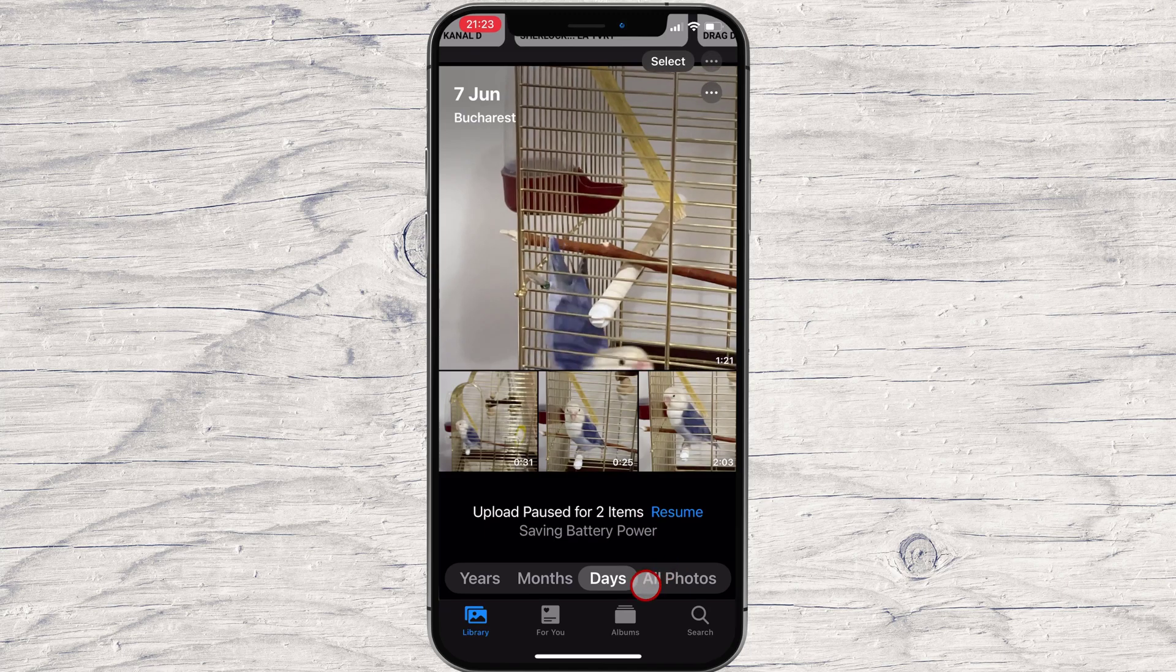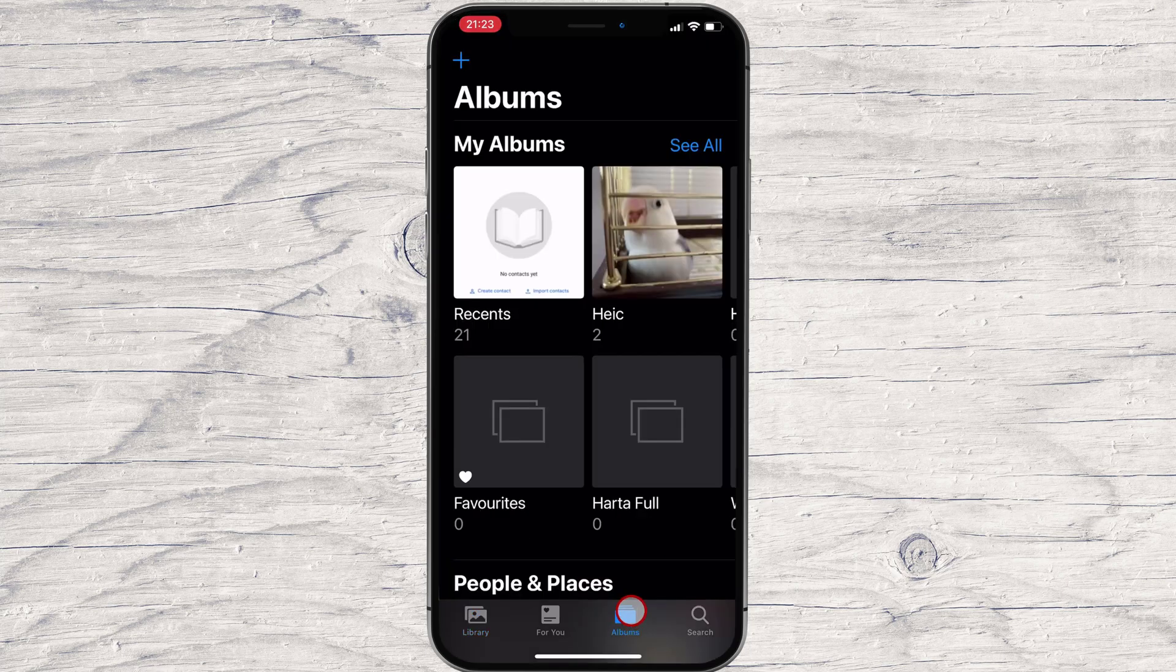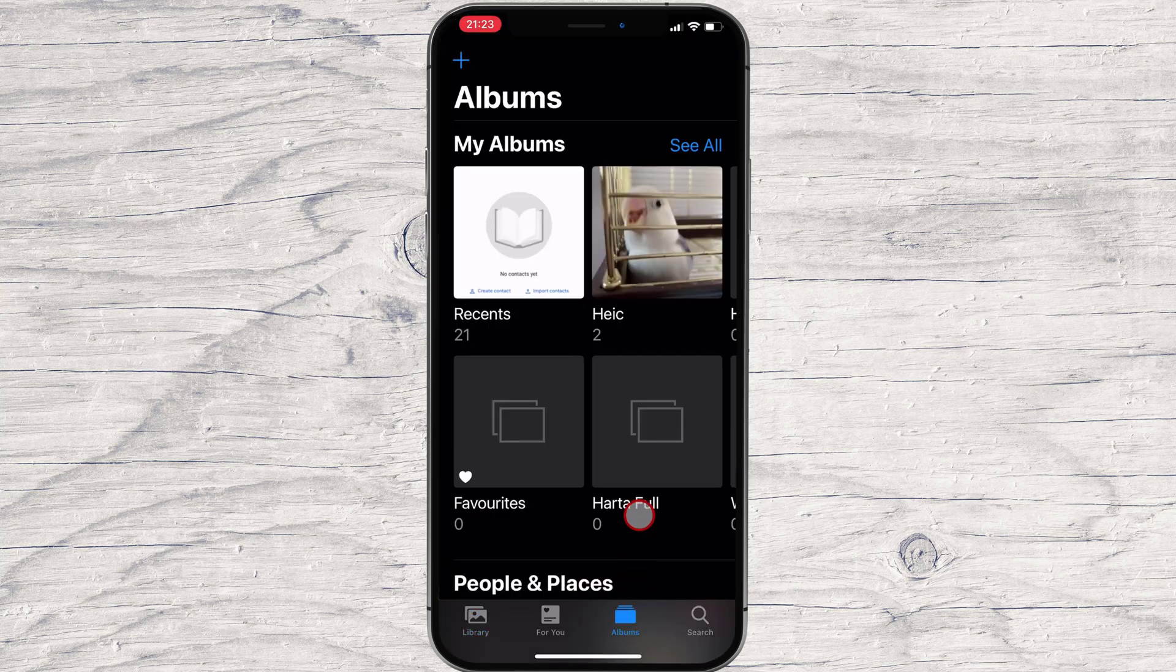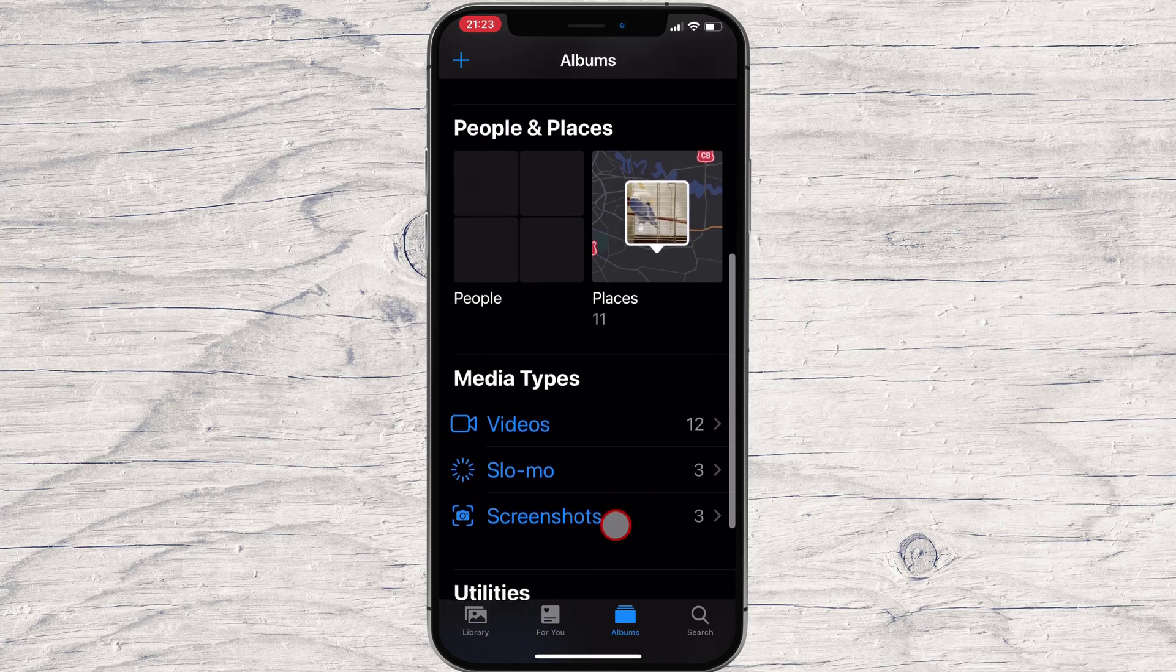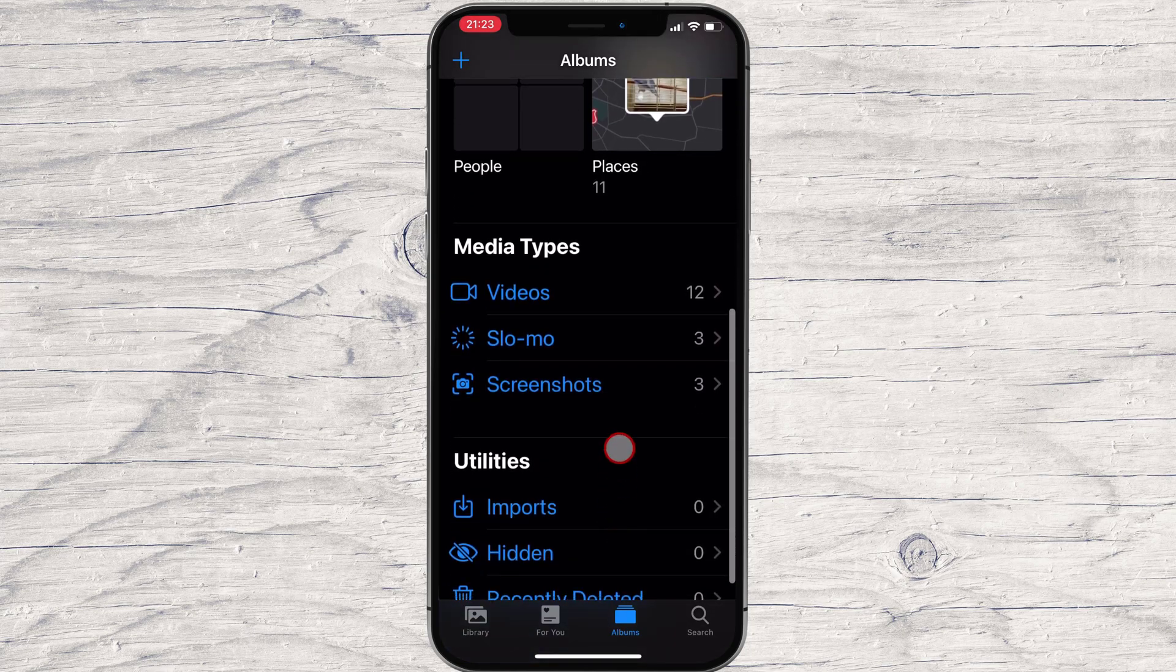In Photos on iPhone, tap Albums at the bottom of the screen, now select Screenshots from the Media Types list.